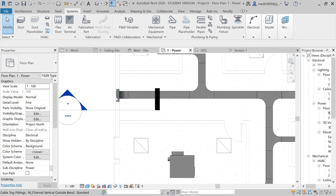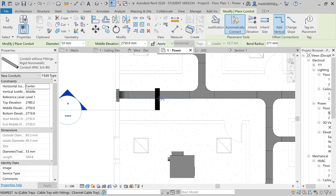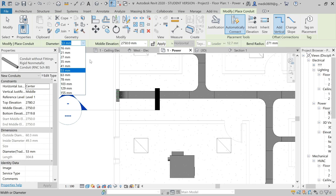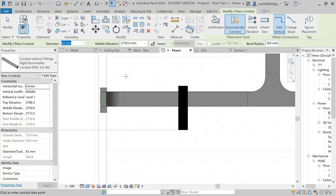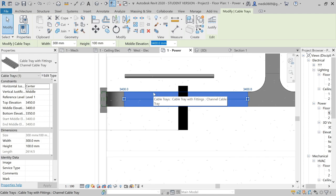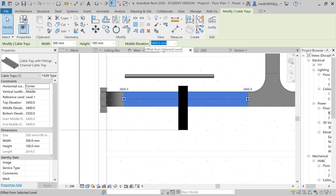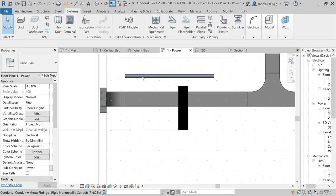We will start from the panel to make electrical conduits. In Electrical, I have Electrical Conduit. Revit is asking to specify the diameter and elevation. Let the diameter be 63 and the elevation match the cable tray at 3400, so both can run together at the same elevation. Here we have our electrical conduit alongside the cable tray.